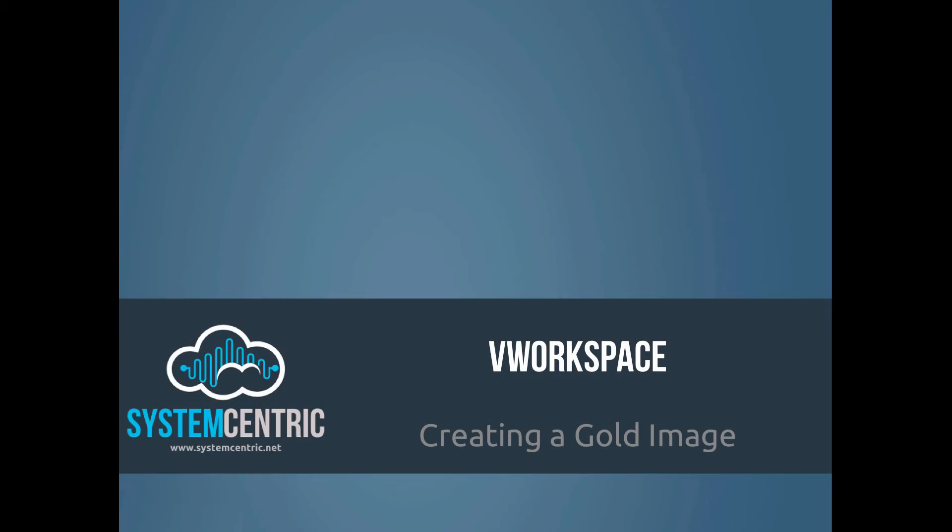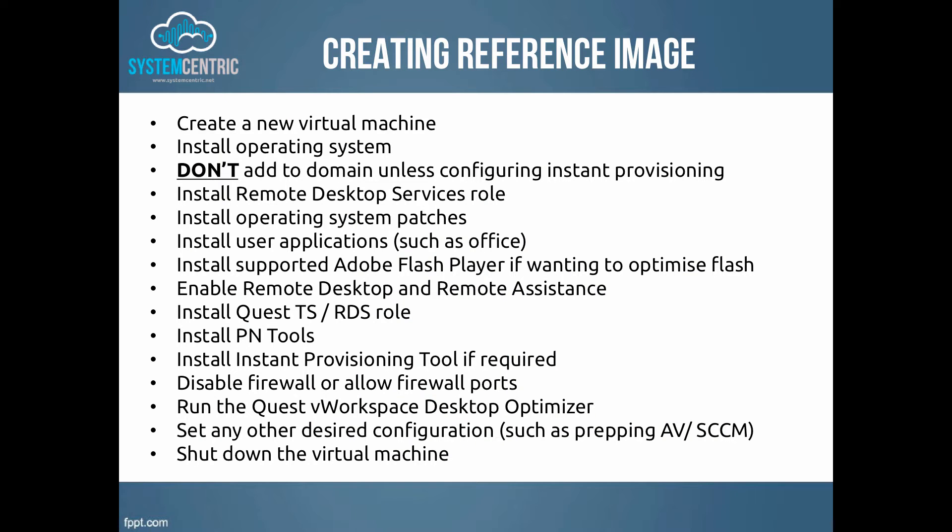In this video we'll be going through the process of creating a gold image through vWorkspace. Here are the steps required to create a reference image that we'll be working through in this demonstration.